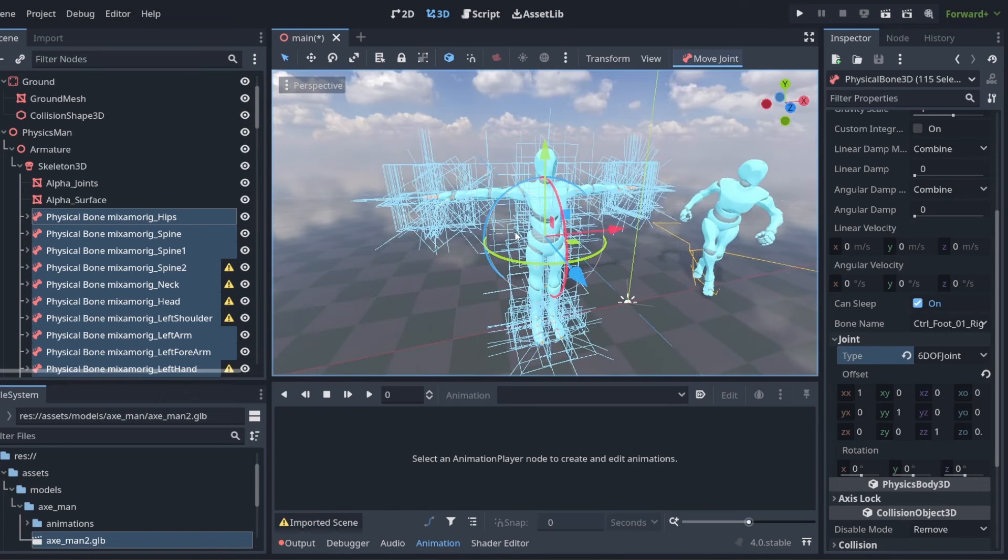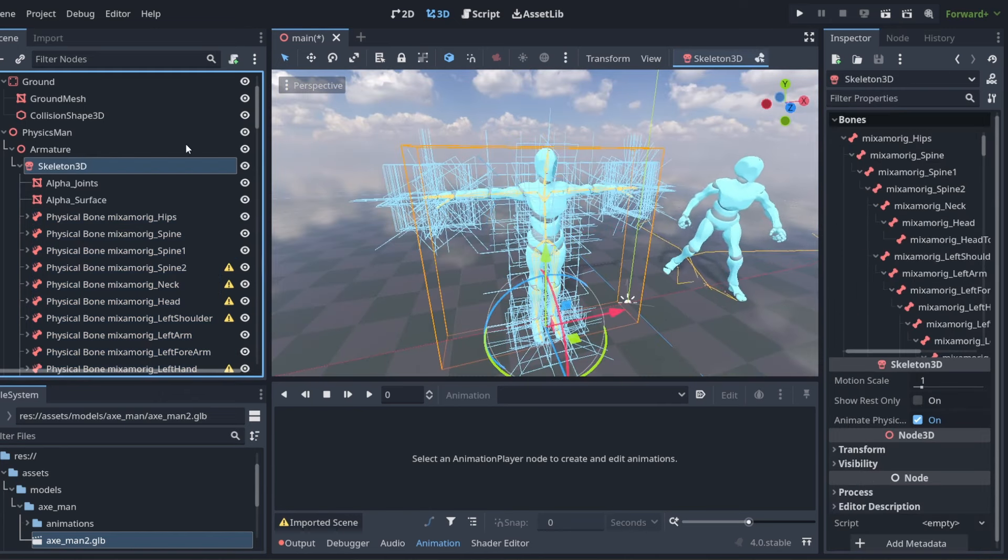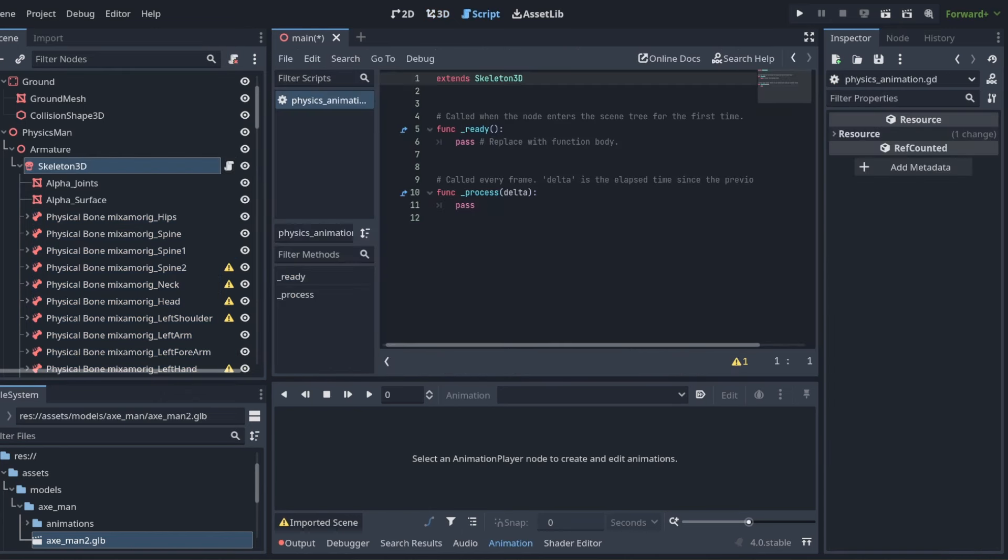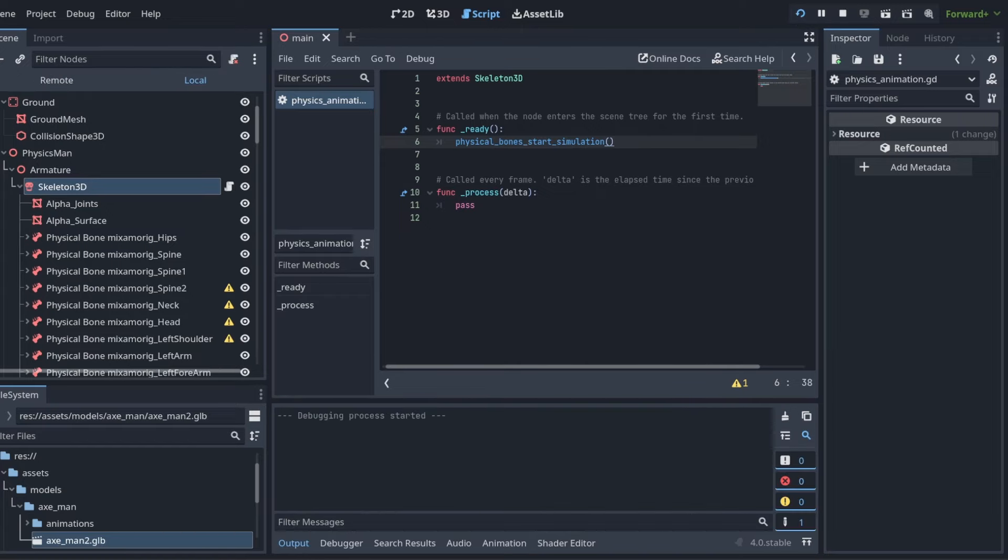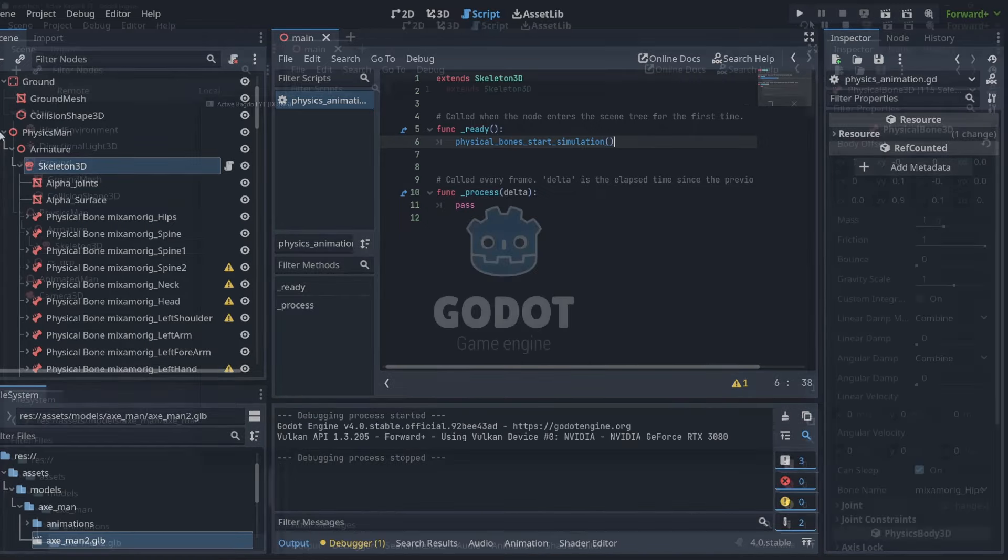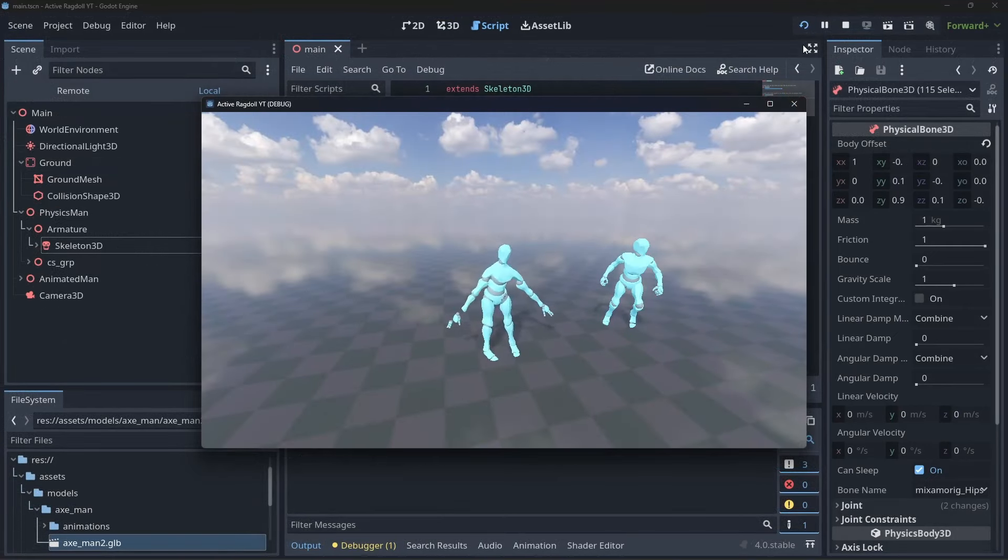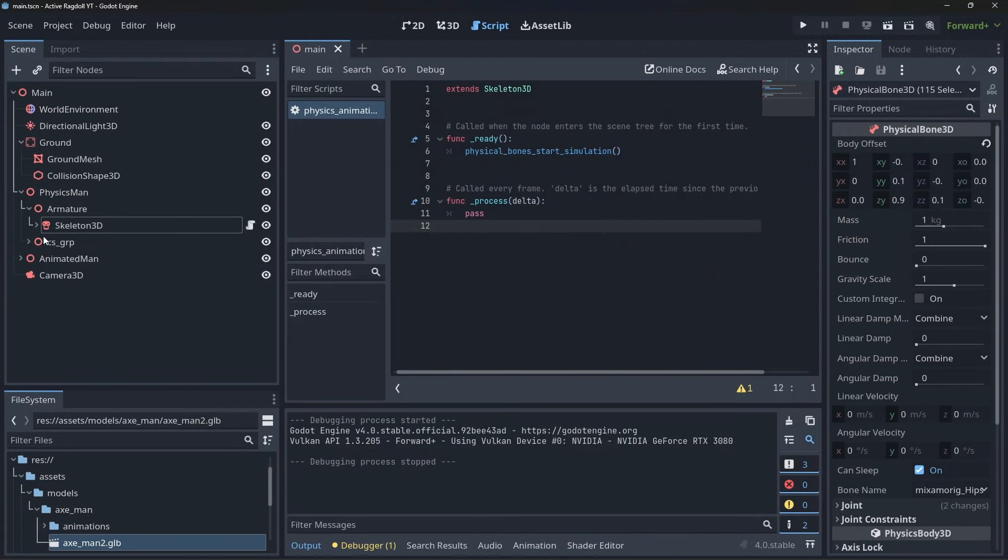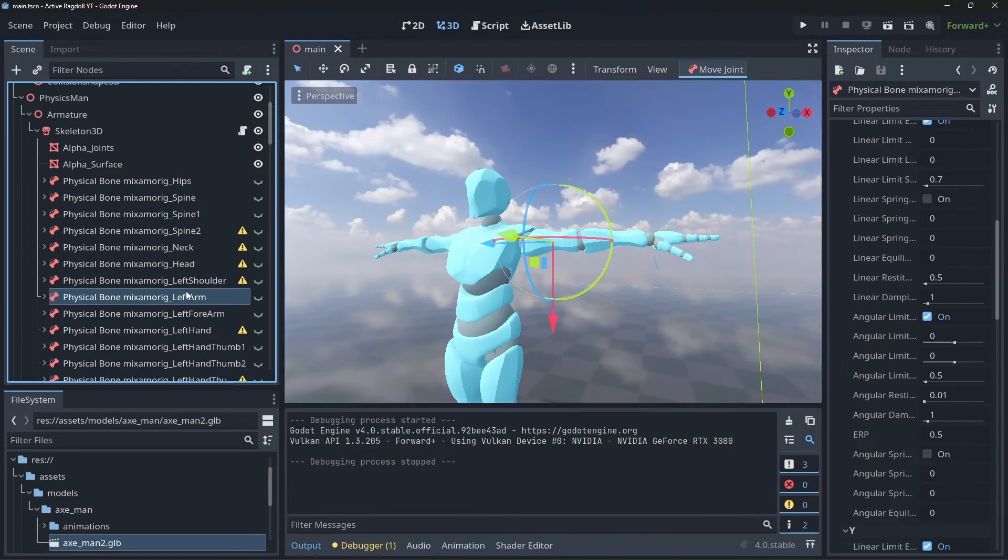Attach a script to the skeleton and add this line of code to start the ragdoll simulation when the game runs. Try running now and see how the ragdoll looks. If it behaves strangely then you need to keep tweaking the bone collider sizes and joint parameters.